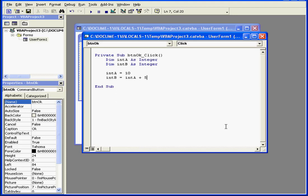Let's take a look at some examples. First, we've defined our variables intA and intB as integers. Next, as our second step, we've assigned intA a value of 10. Now we assign the sum of intA and 5 to intB.